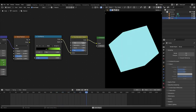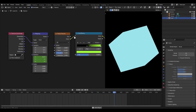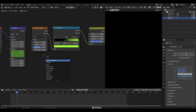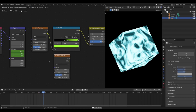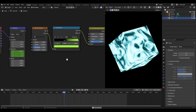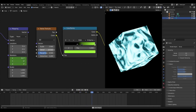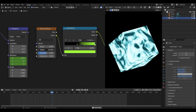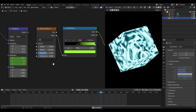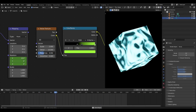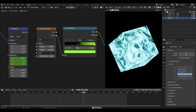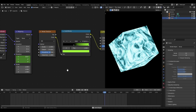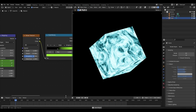I added a noise texture - Shift+A, search 'noise texture' - and plugged its color output into the color ramp. Then I changed some values: scale to 2 (default is 5), detail all the way up, roughness at 0.5, distortion at 2.4. That gives a really cool look. You can also adjust roughness - maybe around 0.73 looks nice.